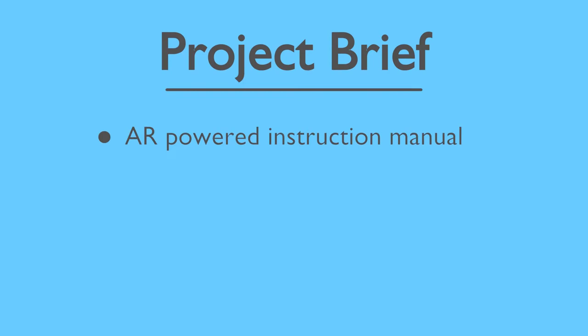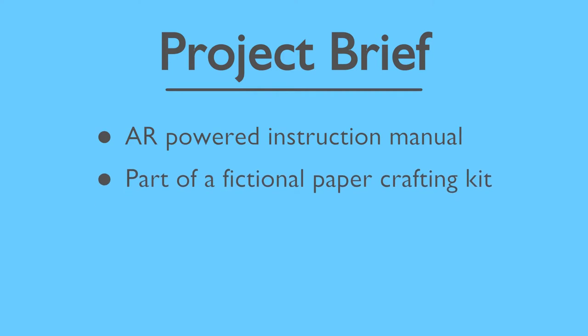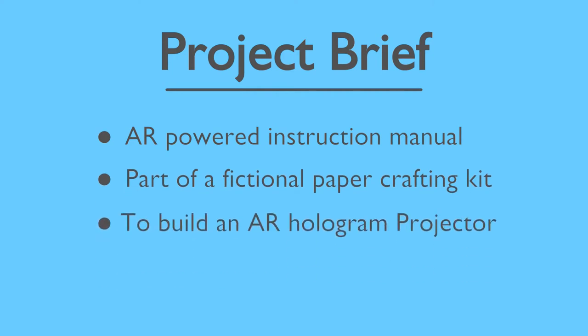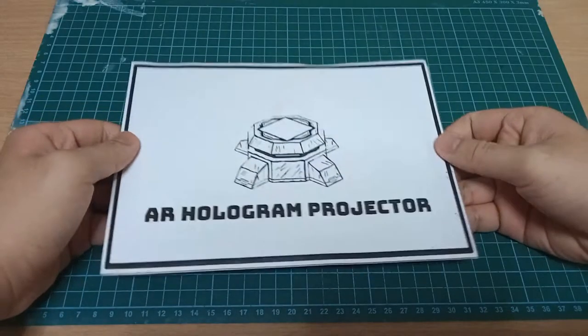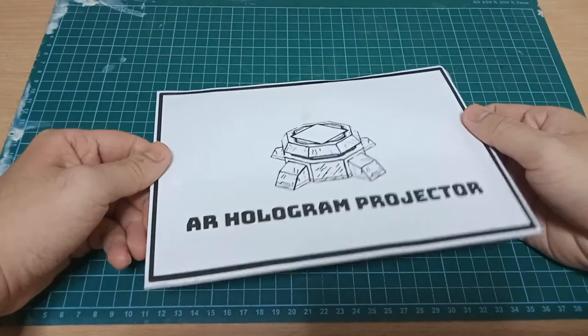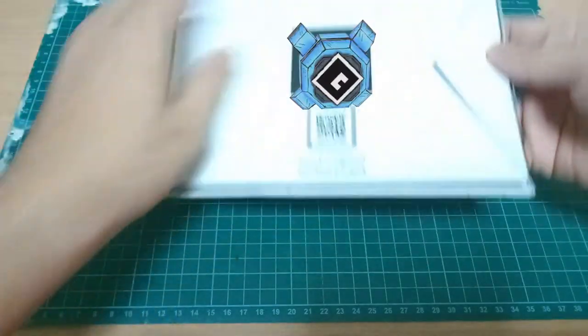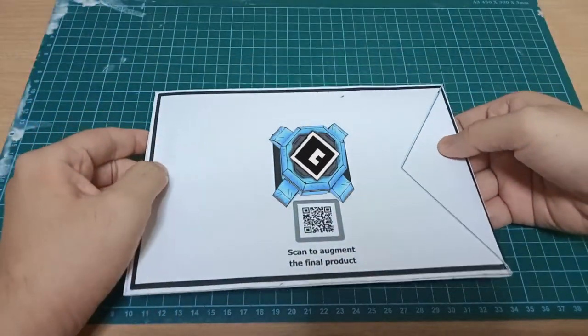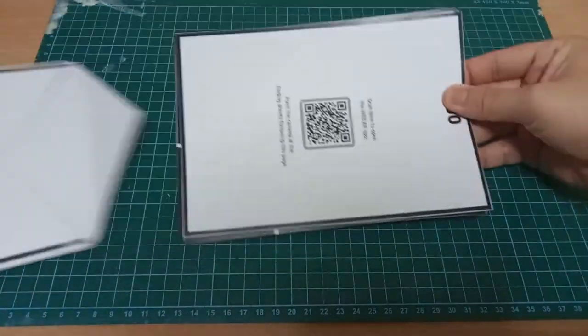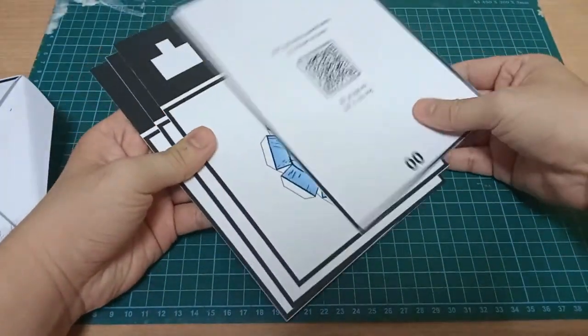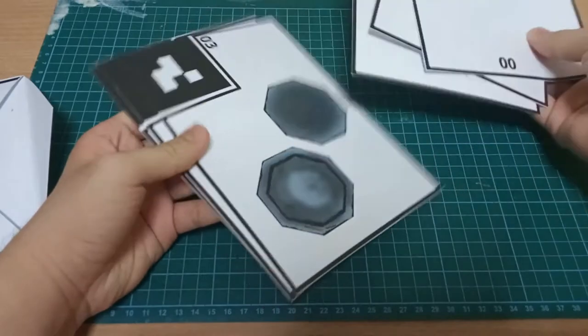It's a pretty cool application of this tech. The instruction manual will be part of a fictional paper crafting kit to build an AR hologram projector. I really went in on the crafting kit concept, creating an envelope package with an AR preview as well. Inside the envelope are all the pieces you need to cut out and assemble into the final product.